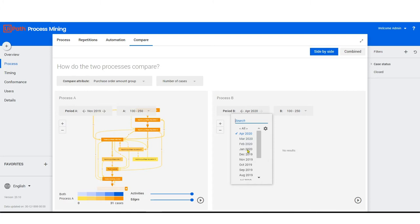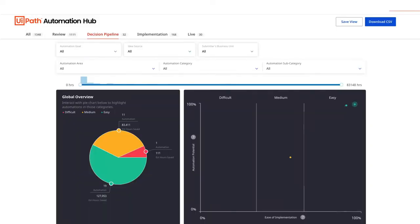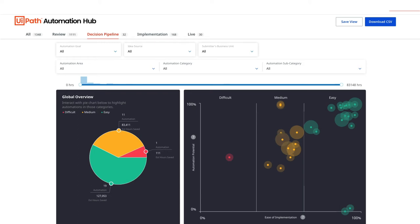UiPath Process Mining helps you continuously monitor the impact of automation on your processes. Automation Hub helps you visualize the automation funnel from idea to production.